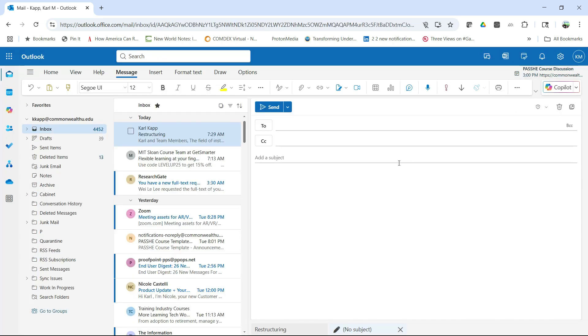So it knows that. So it allows me to have some structure for my emails, which is a really nice feature of Copilot.